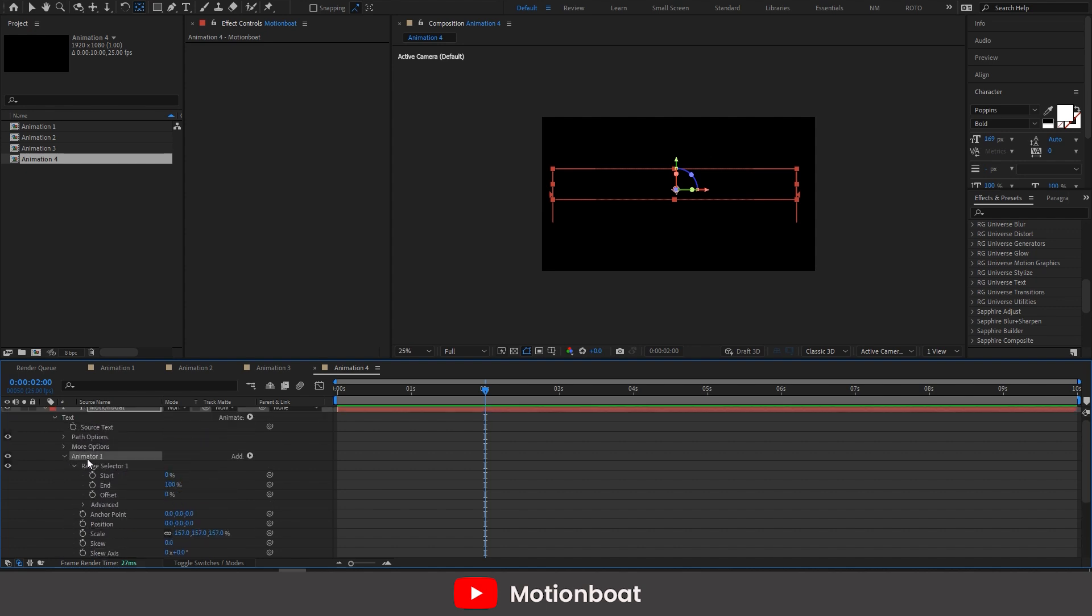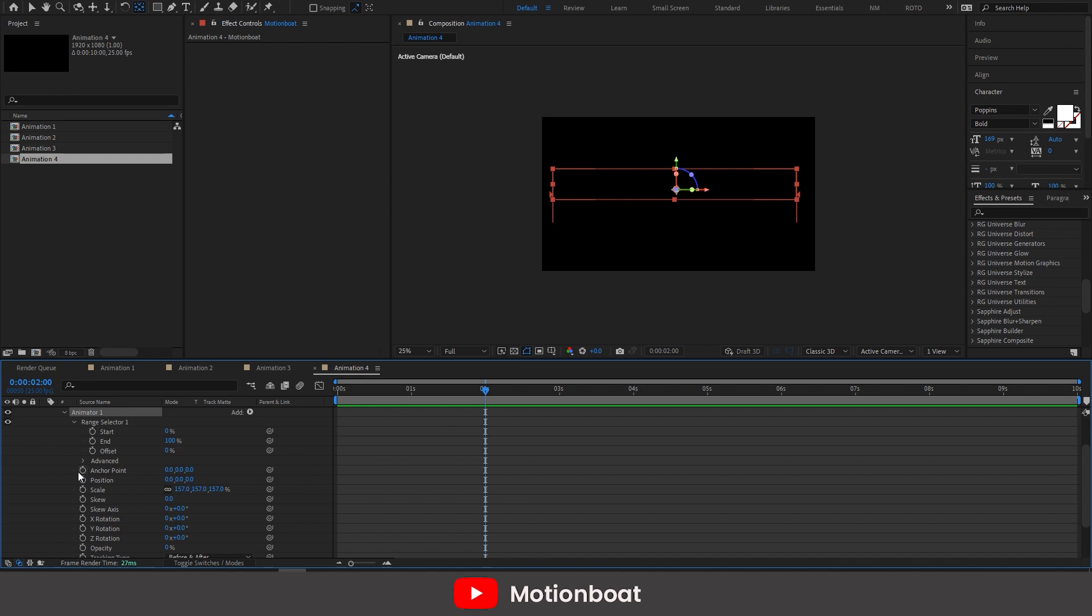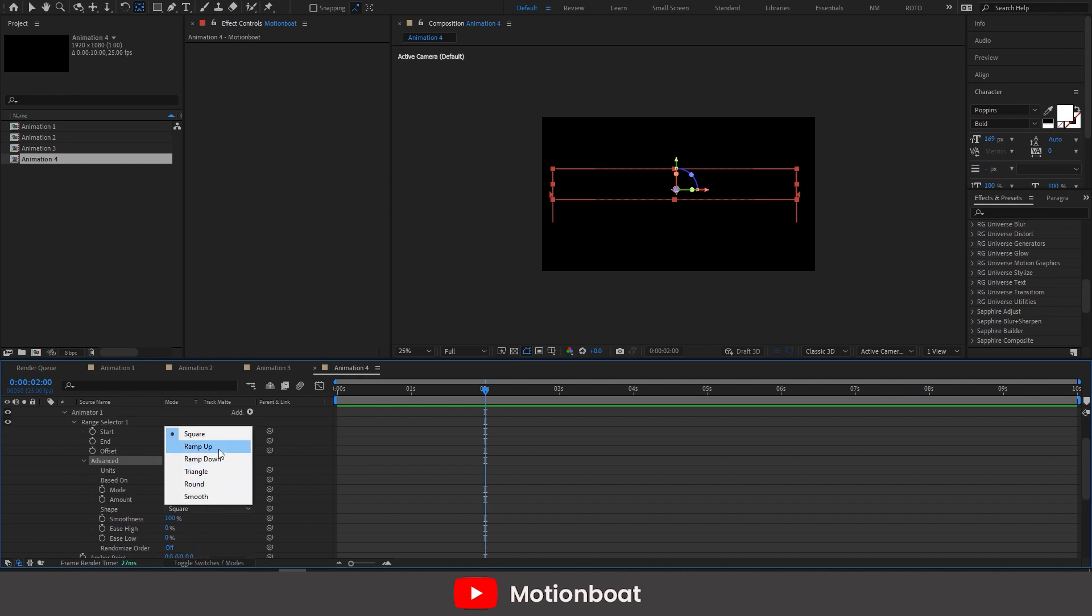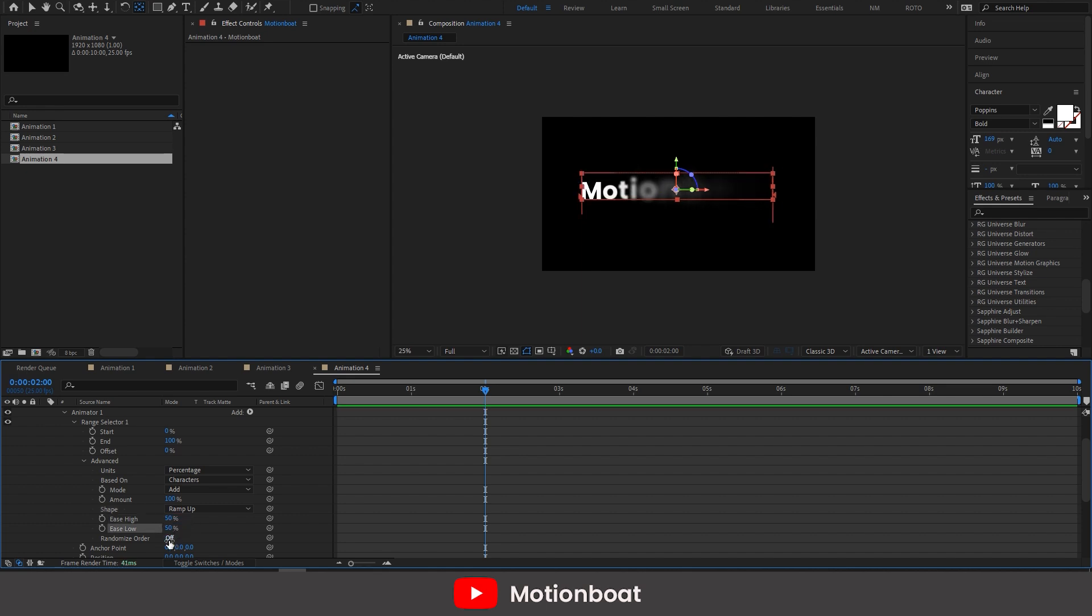And go to the range selector and do the same. And now here in the advanced option, select the ramp up option. Set ease high is 50% and ease low at 50%. And here just turn on this randomize order.